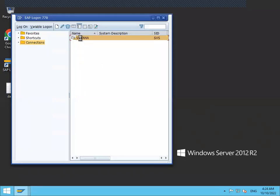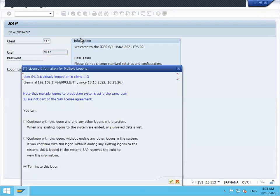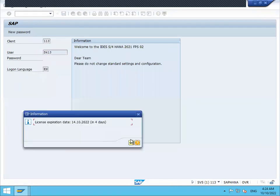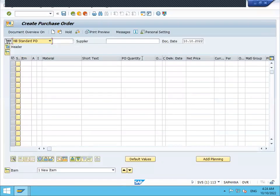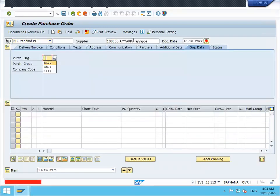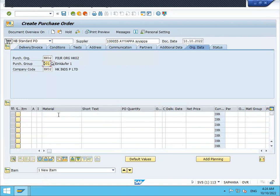This is my live system. Let me create the purchase order. I am going to create the purchase order. Go to ME21N. Enter the supplier details, supplier number, enter. Purchase organization, enter. Purchasing group. Enter material.